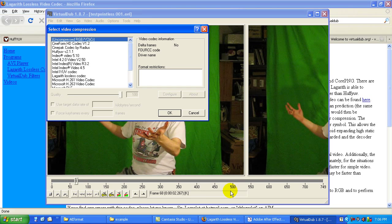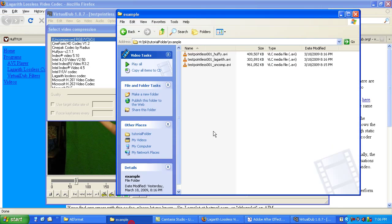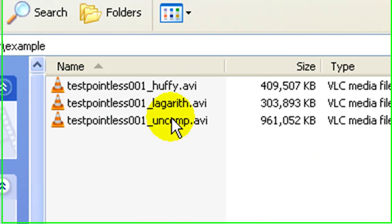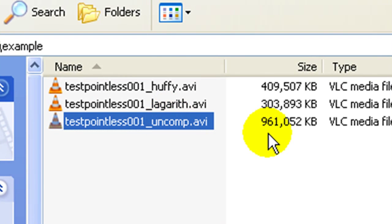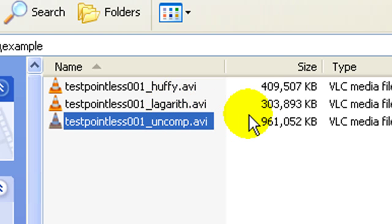Just to give you an example, I had the original 35 second clip that was uncompressed, 961 megabytes, ouch, in Huffy, 409 megabytes, in Lagarith, 303.